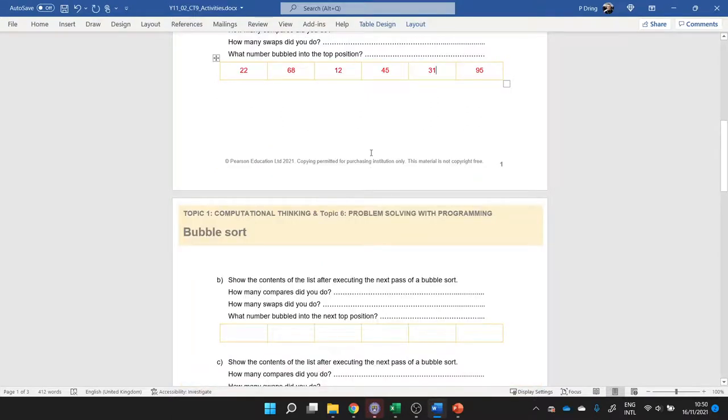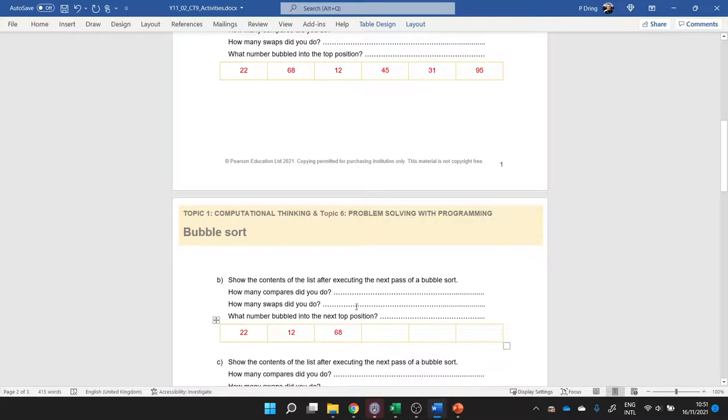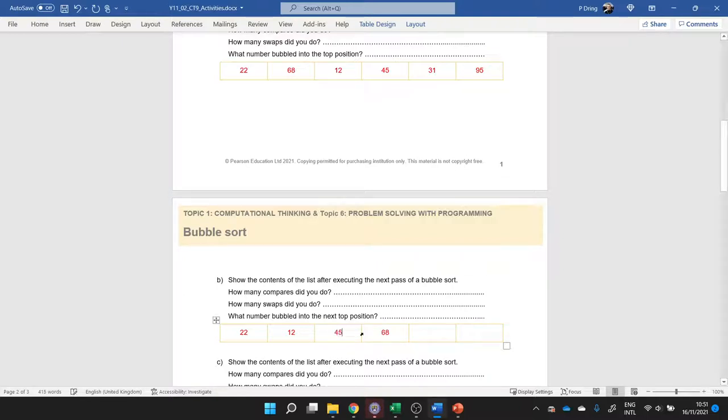So once you've finished your first pass, we did have to do some swaps, so we need to do the next one. I'm comparing 22 and 68, 22 is the smaller one, 68 is the bigger one. Then I want to compare 68 with 12, so 12 is the smaller one, 68 bubbles up. Then I want to compare my 68 with 45, the next available one. So 68 is bigger, 68 bubbles up and 45 just goes in here.